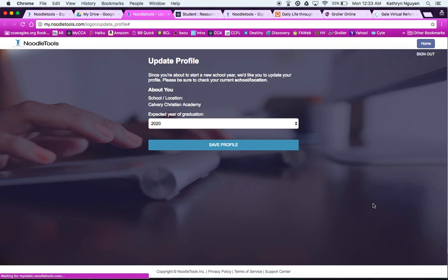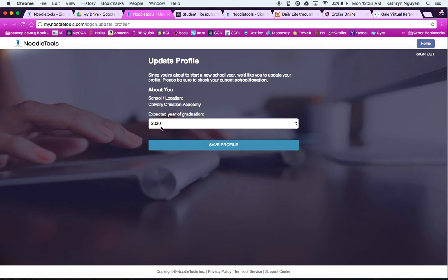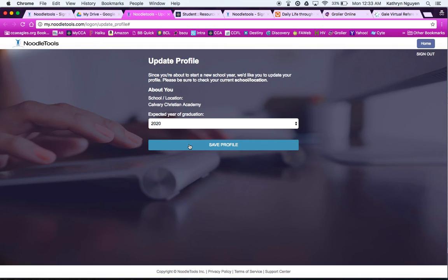Once you're there, since it's a new year, it's going to ask you to save your profile, make sure this is you. And also if you're a new student, you're going to hit Create Account with your Google account, remember, at student.ccaeagles.org, and it will enter everything for you, as long as you use that school email.